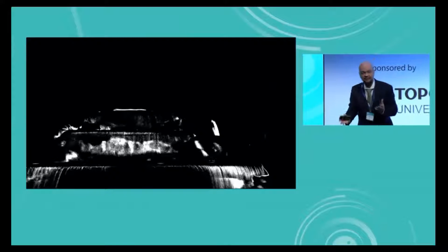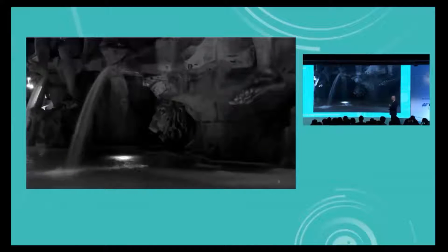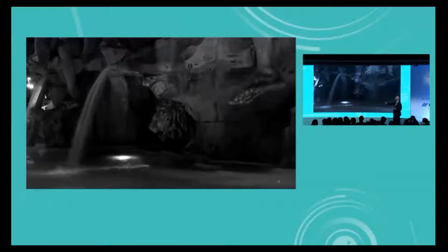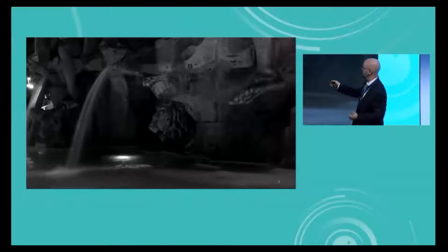Now we know how OCT angiography works, but do we know how the artifacts work? Why do we get projection artifacts? In order to show that, I went to the Piazza di Navona in Italy at night. Here you have a light source, moving water, the fountain, and a lion's head.